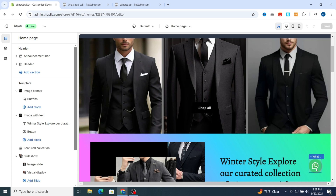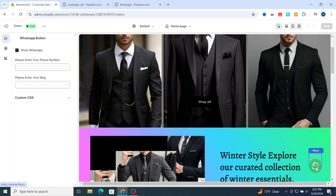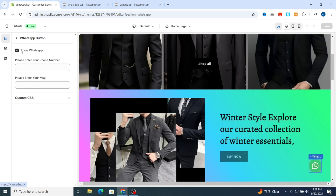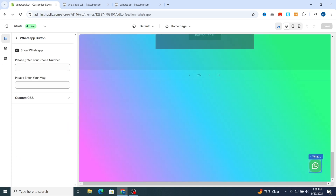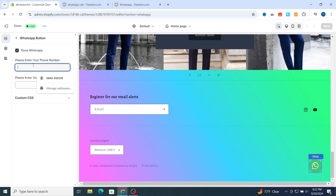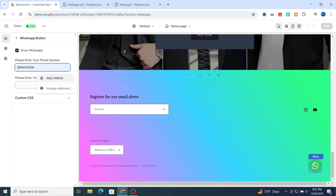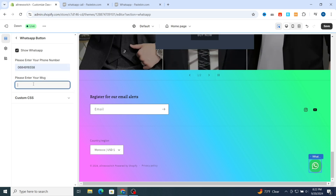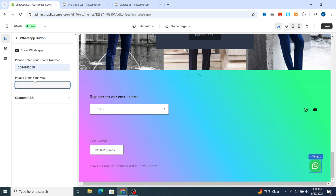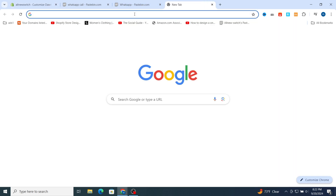If you want to customize this WhatsApp button, just hit on WhatsApp and it will take you directly to where you can add your phone number. You also need to enter a message — for example, just go into ChatGPT.